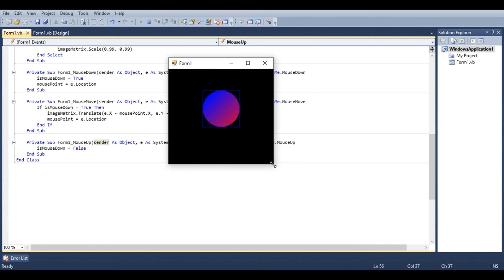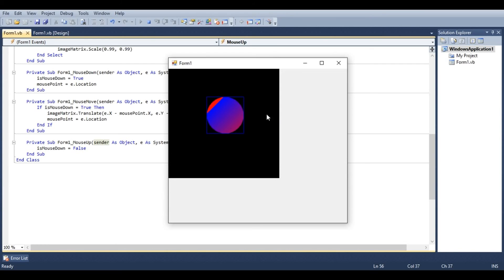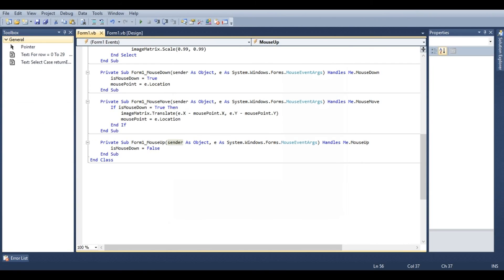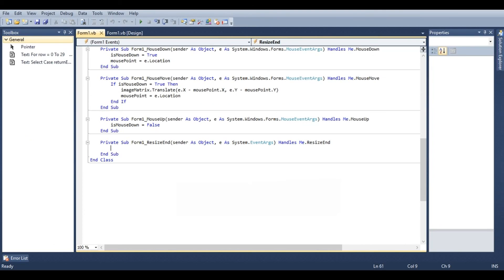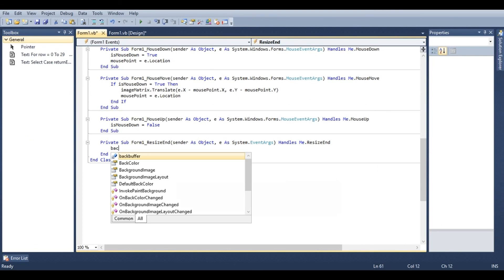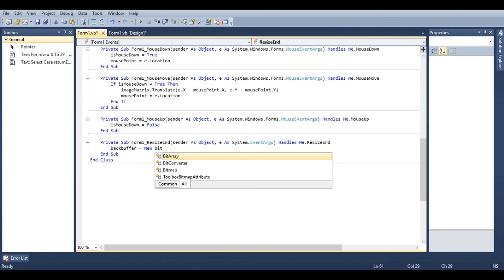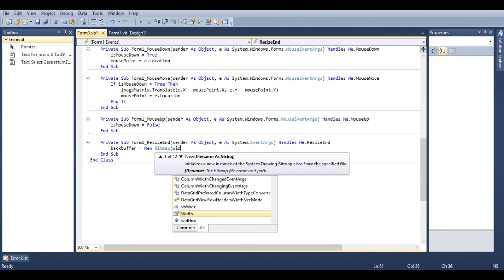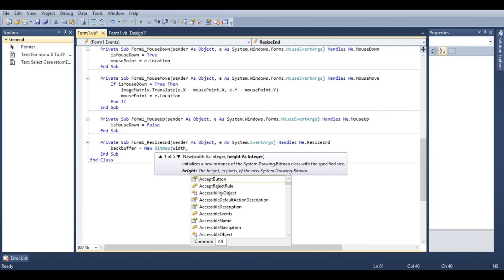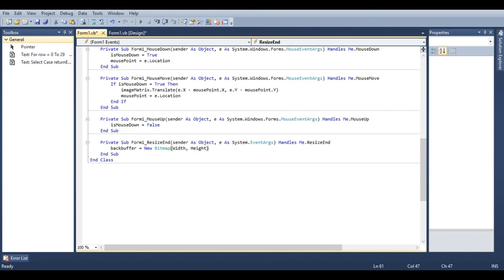Now if we happen to resize this form, you'll notice that our back buffer doesn't grow to meet the form. So under form one events resize end, we'll say back buffer equals new bitmap, width comma height. This will allow us to resize our form.